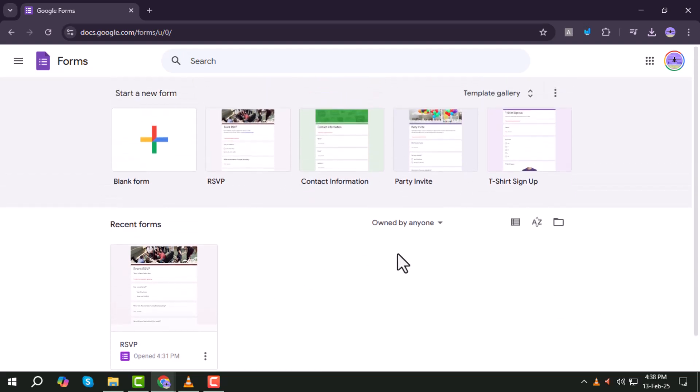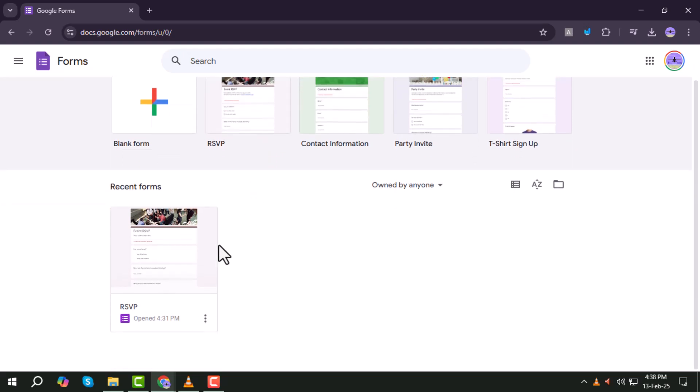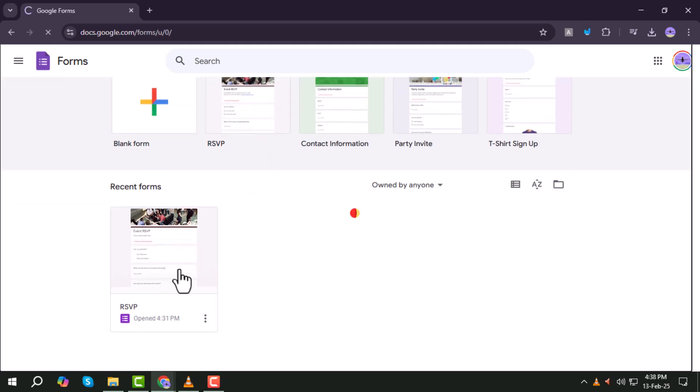Step 2. Click on the quiz you have already created, or if you haven't made one yet, create a new quiz from scratch.